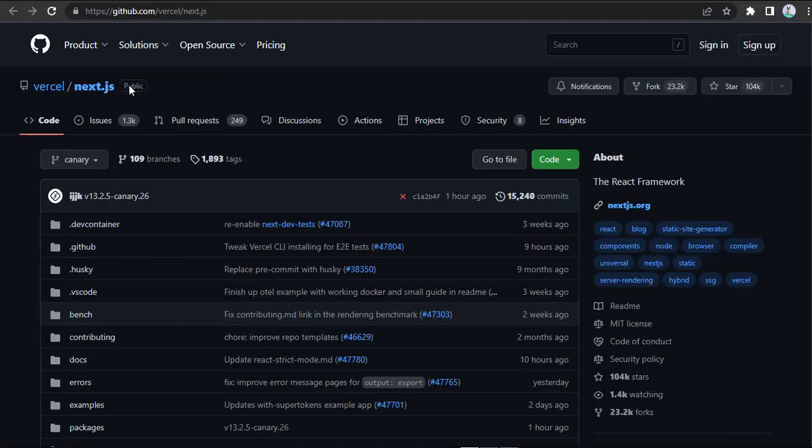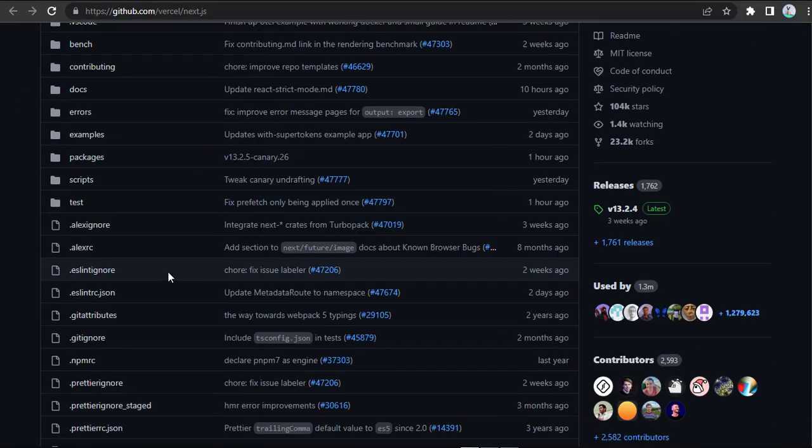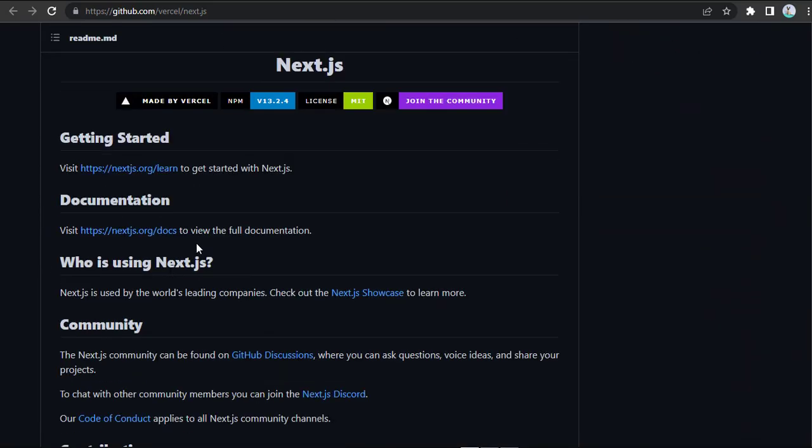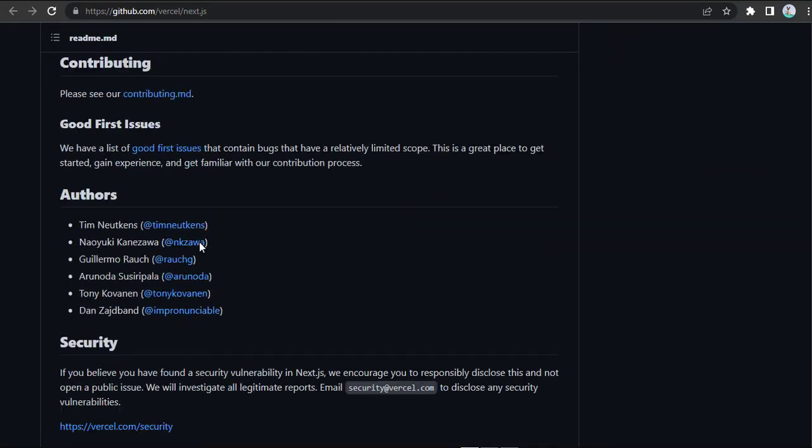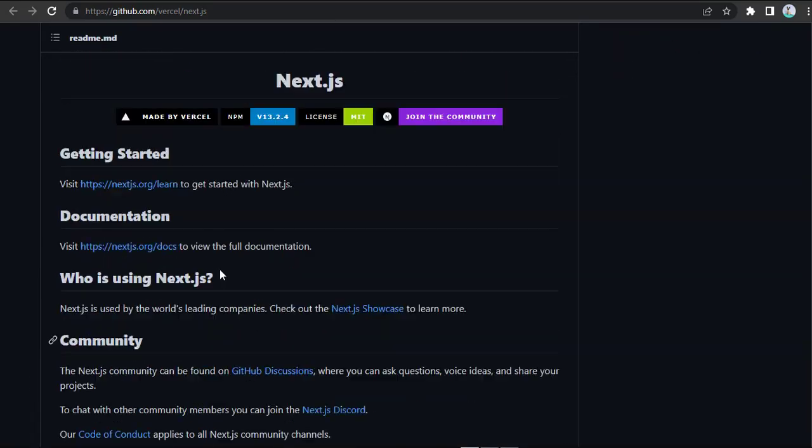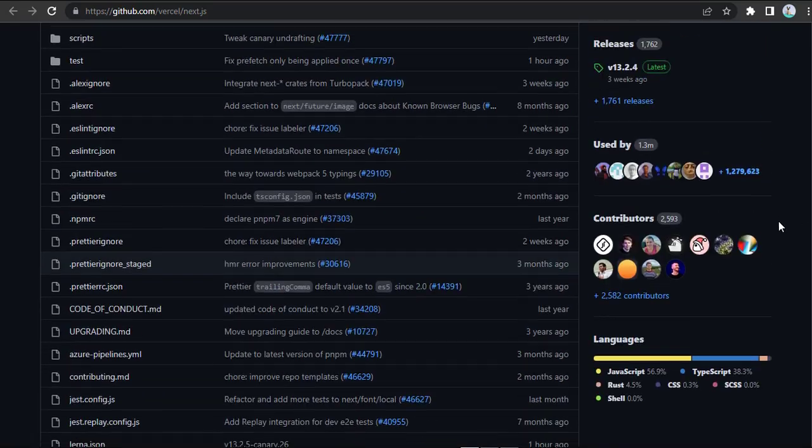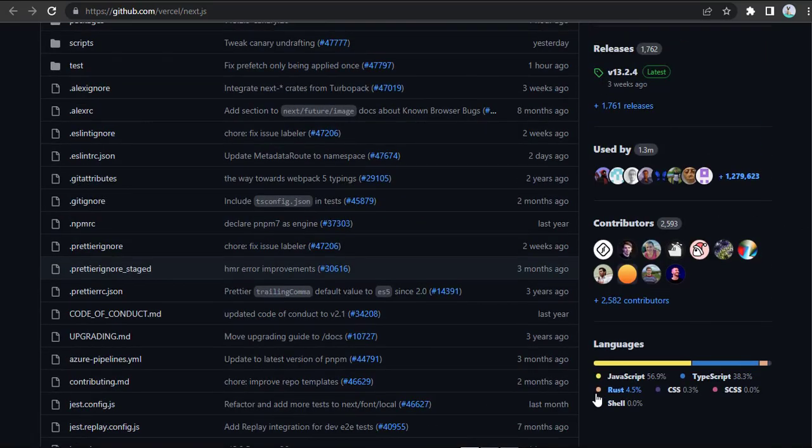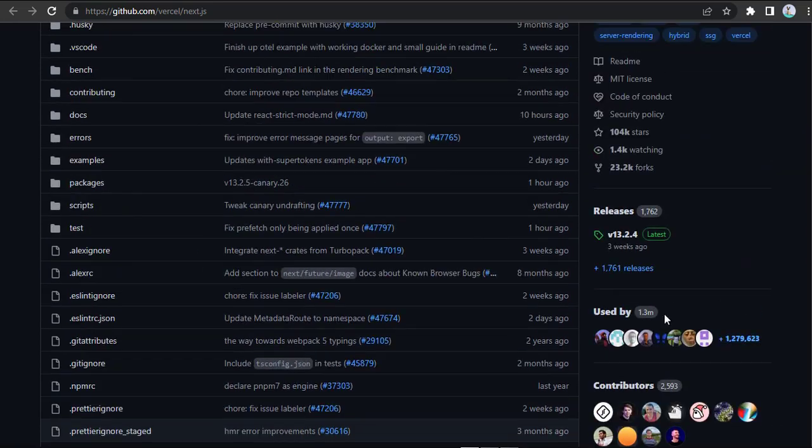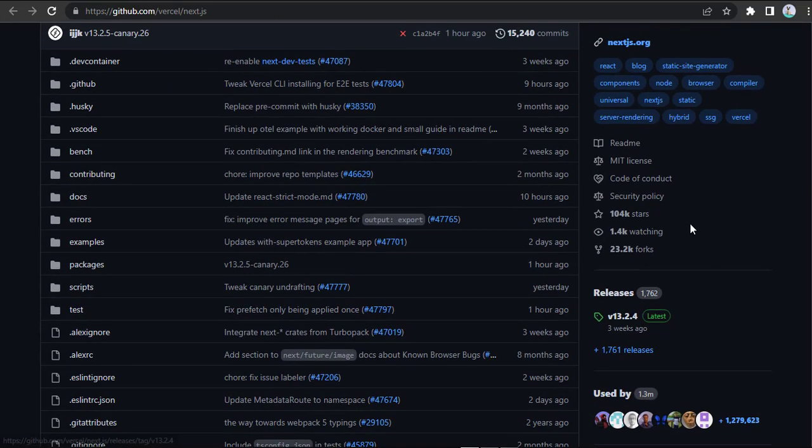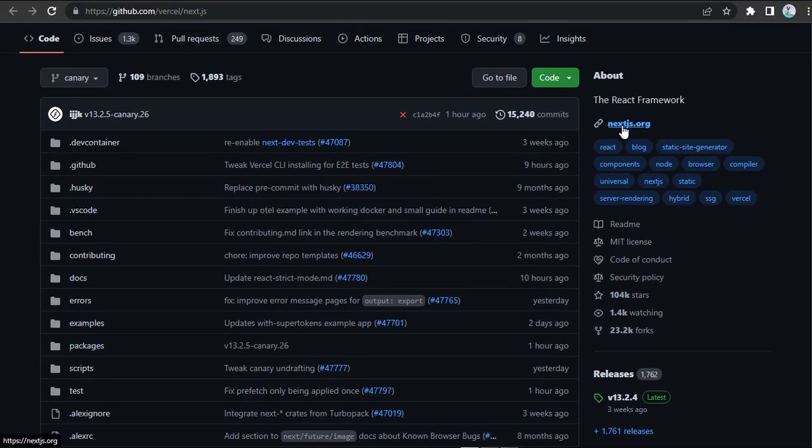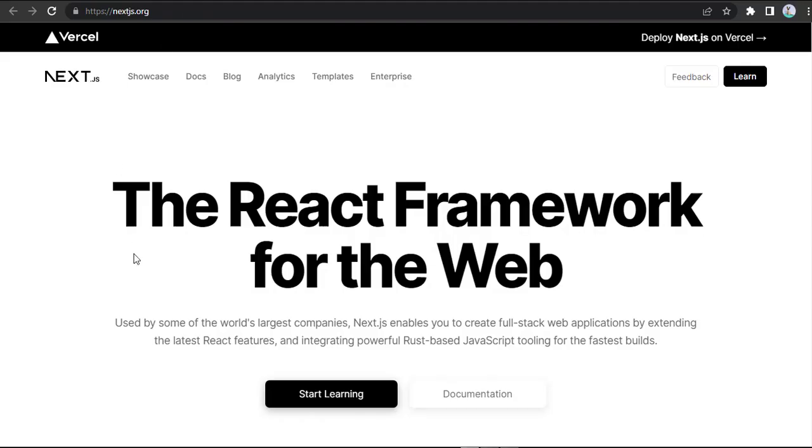Next.js is a popular React-based Node.js web framework that focuses on building server-side rendered (SSR) and static websites. It provides a wide range of features that make it easy to build complex applications, including automatic code splitting, server-side rendering, static site generation, and more.